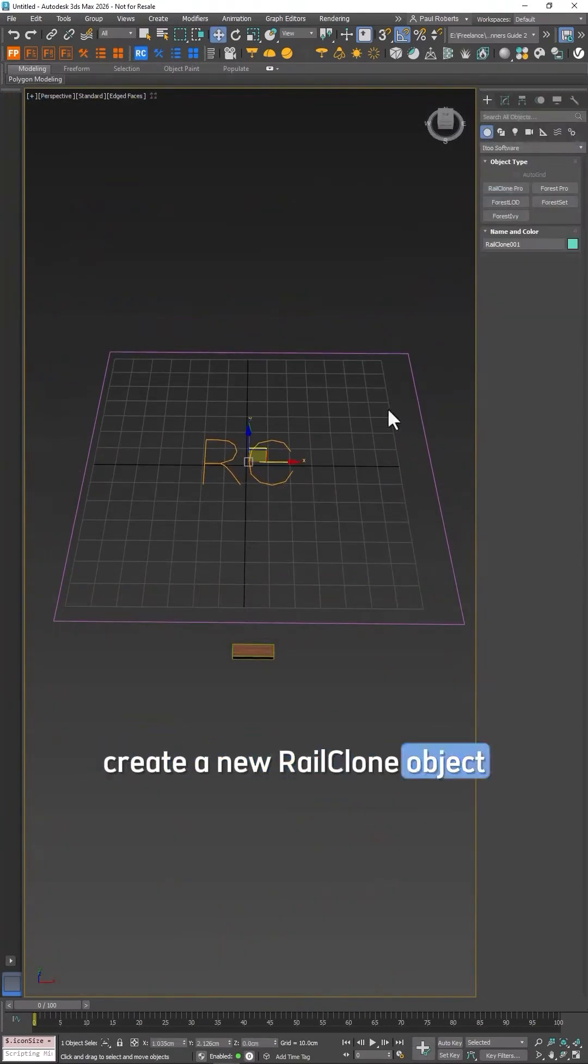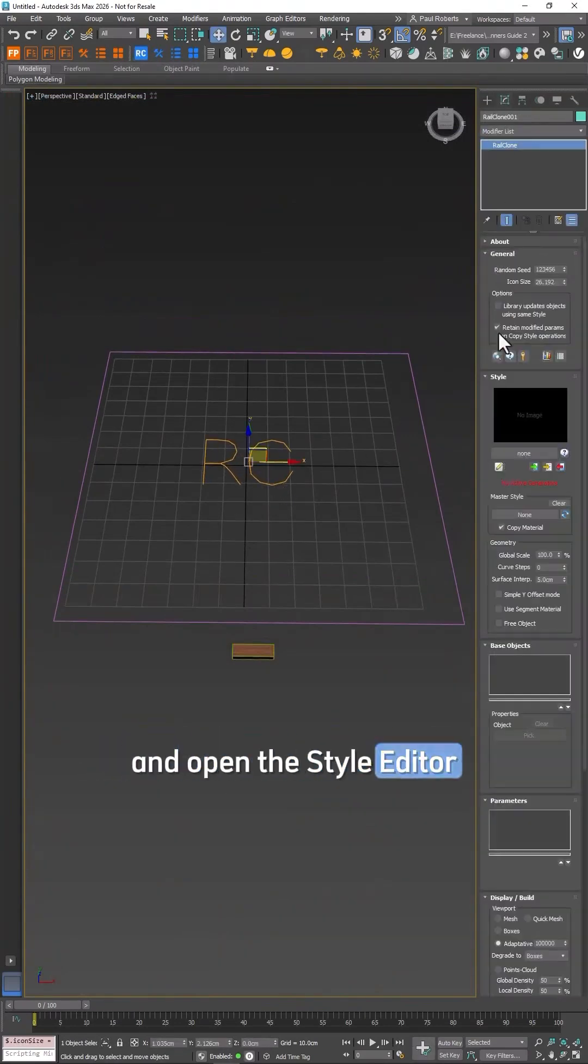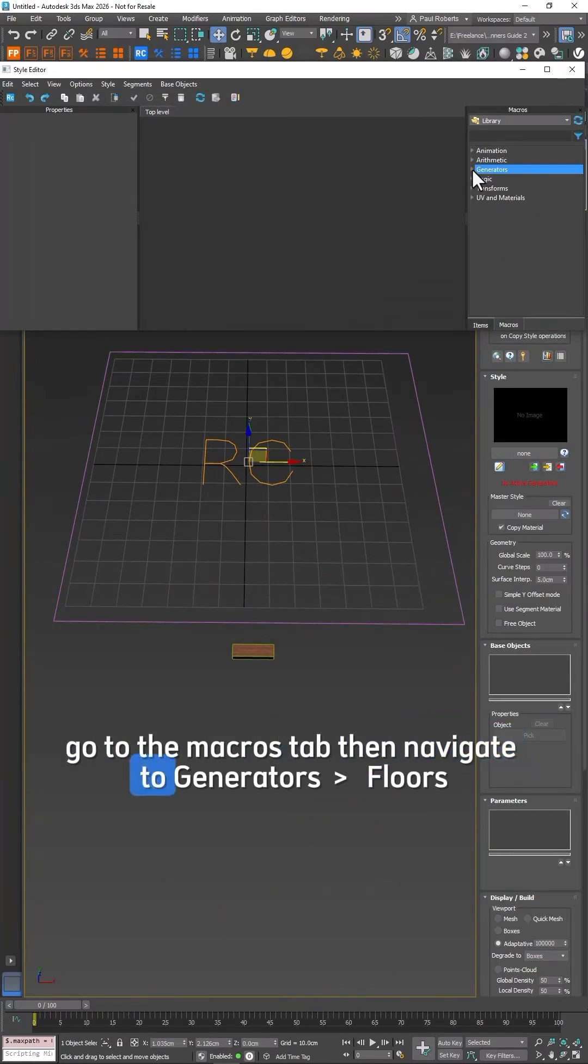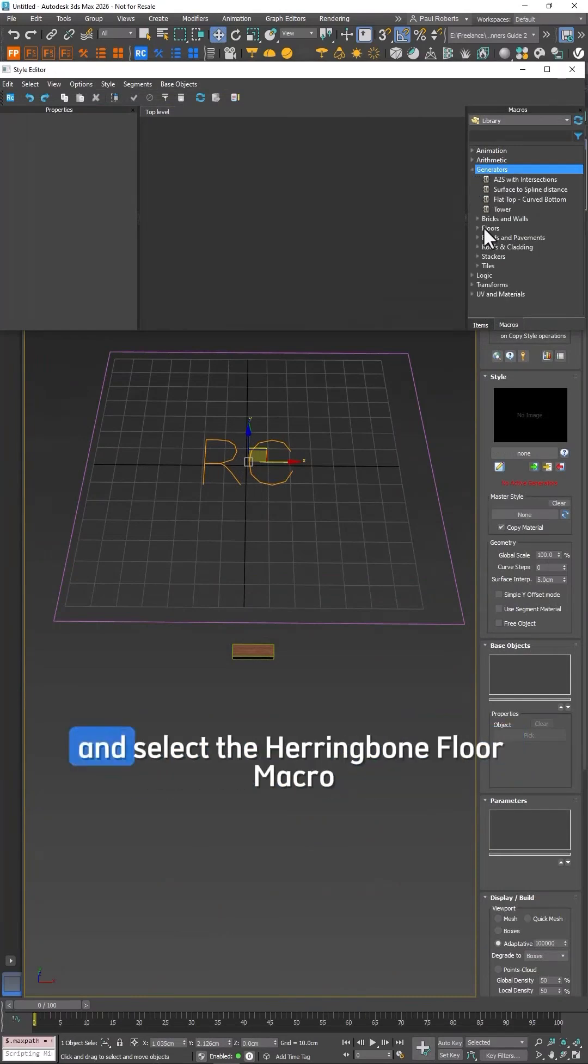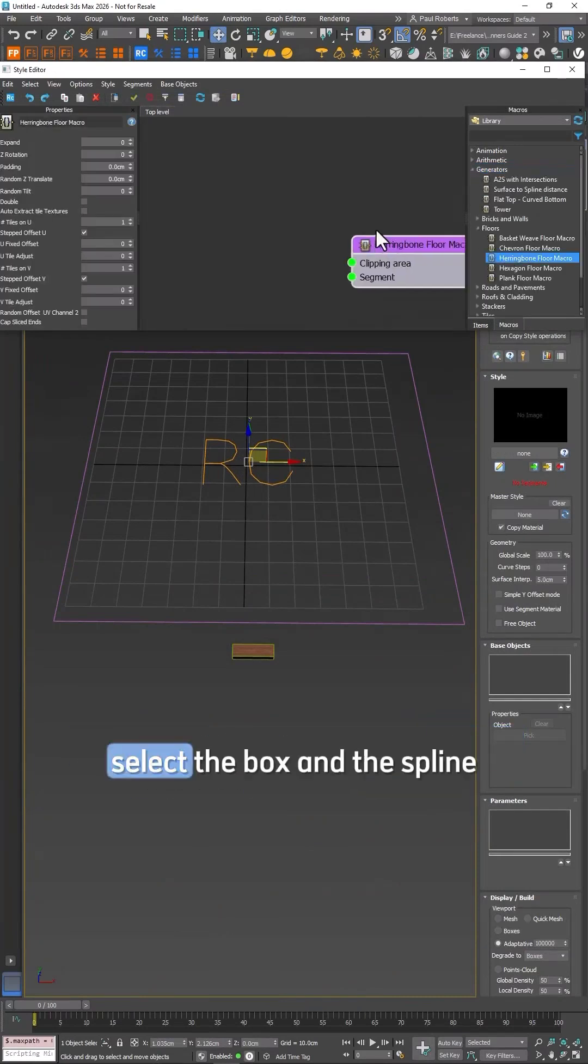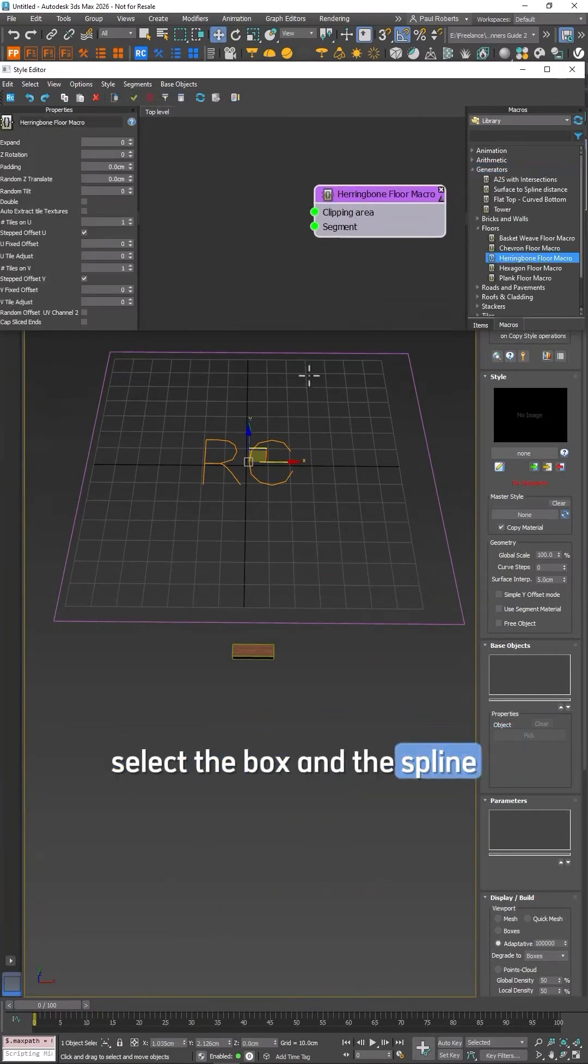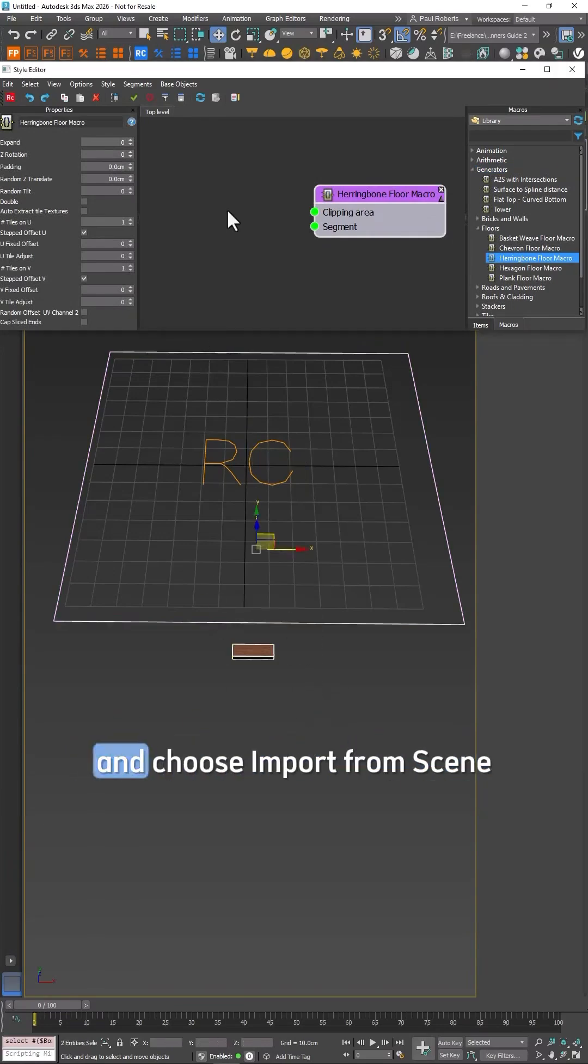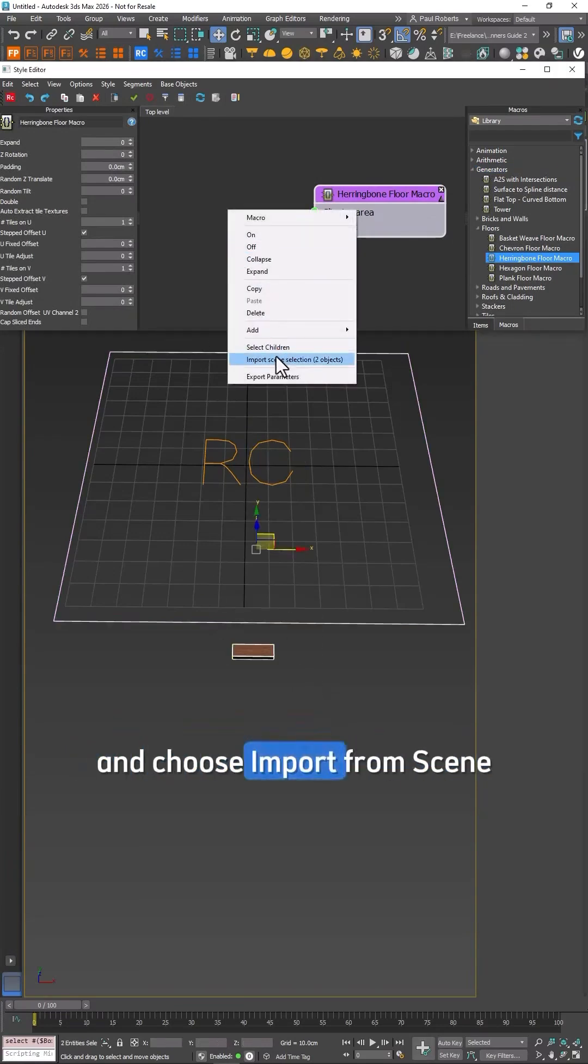Create a new RailClone object and open the Style Editor. Go to the Macros tab then navigate to Generators Floors and select the herringbone floor macro. Select the box and the spline then right click in the Style Editor and choose Import from Scene.